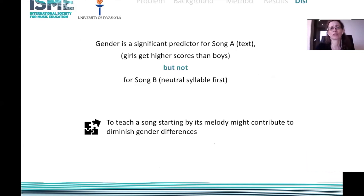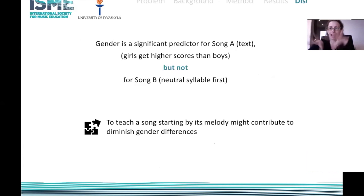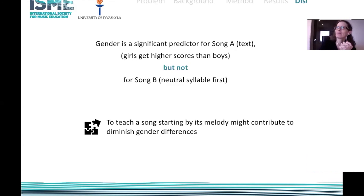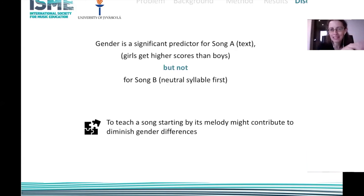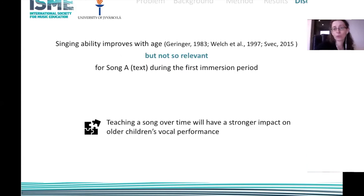Gender is a significant predictor for song A — the song taught with text — so girls get higher scores than boys, but not for the song taught with a neutral syllable from the beginning. Perhaps teaching a song using a neutral syllable first — only the melody — might contribute to equalizing boys and girls and diminishing this gender difference. Literature suggests that instruction has similar power for girls and boys, and they could perform equally well if appropriate instruction is provided, and one of those factors may be teaching with the neutral syllable first.